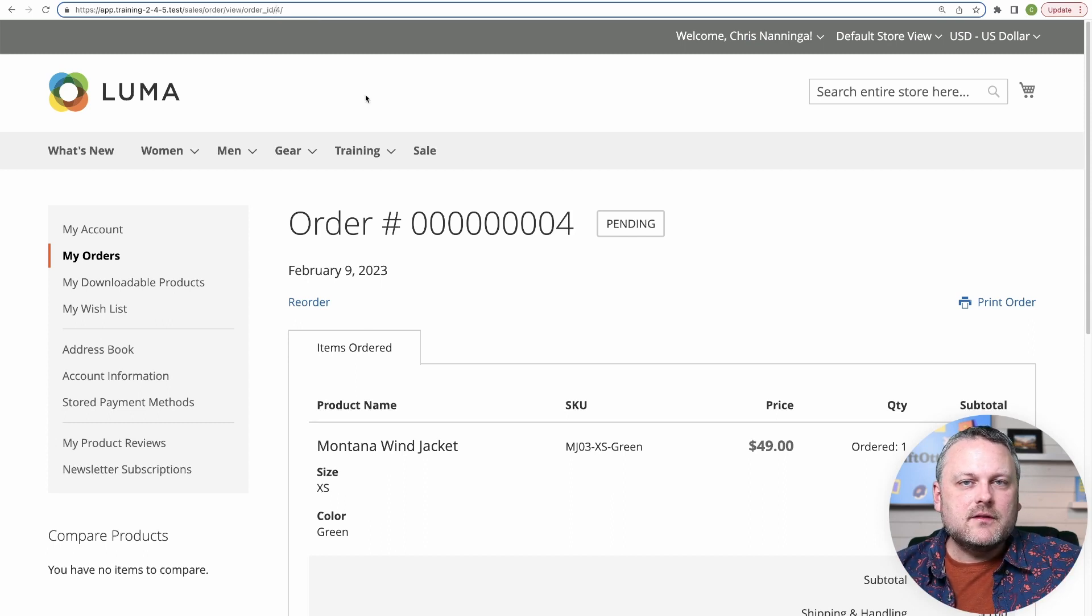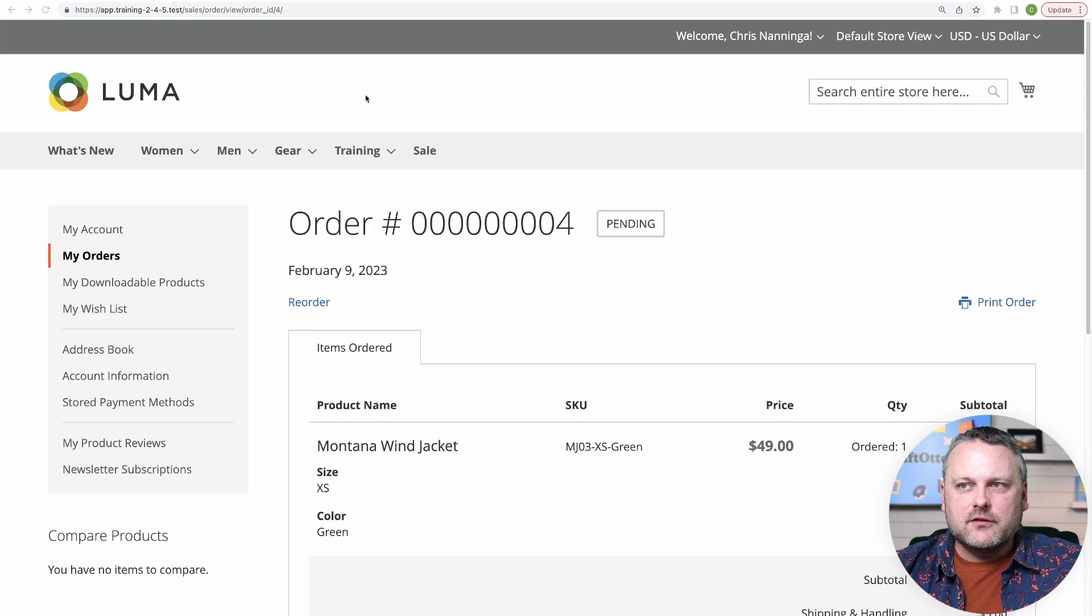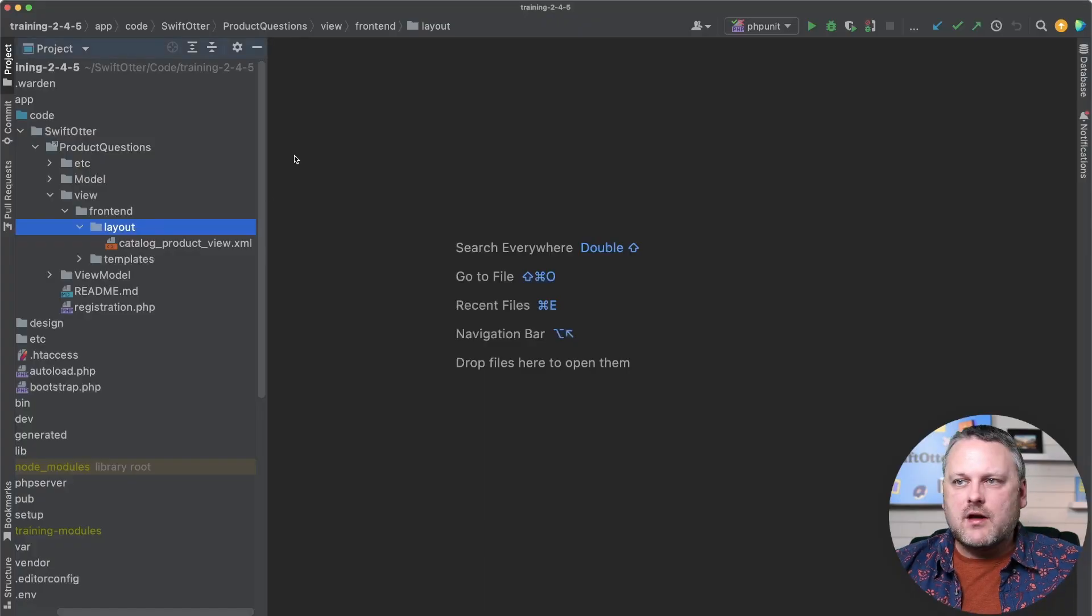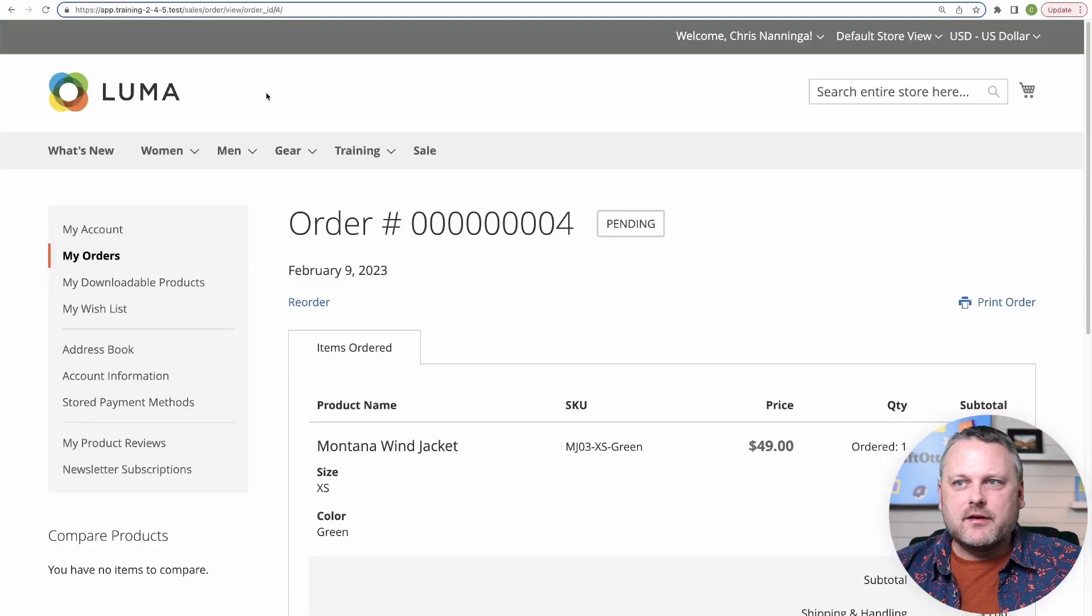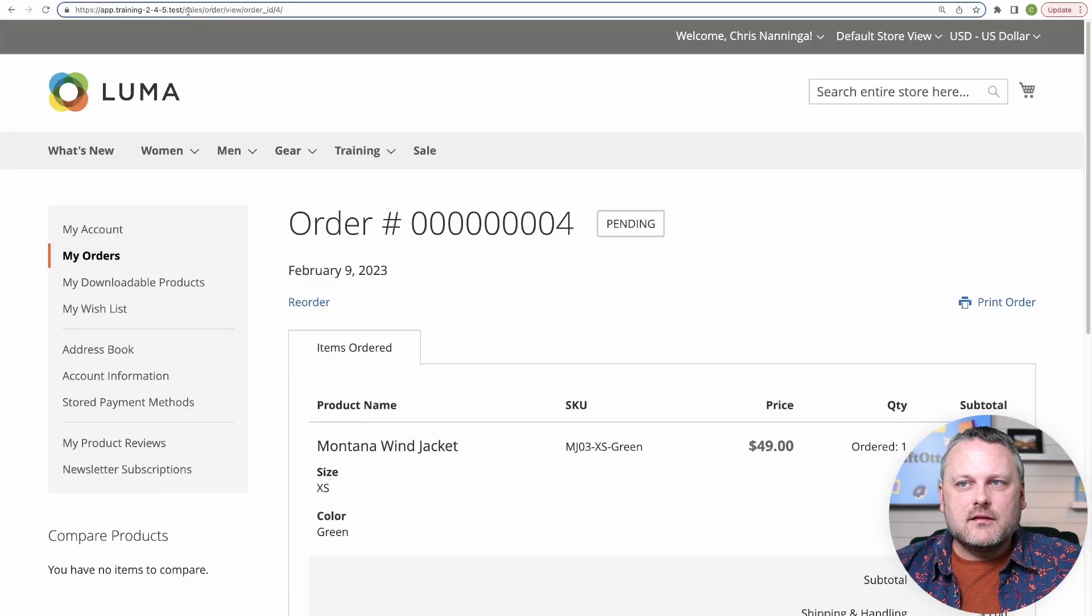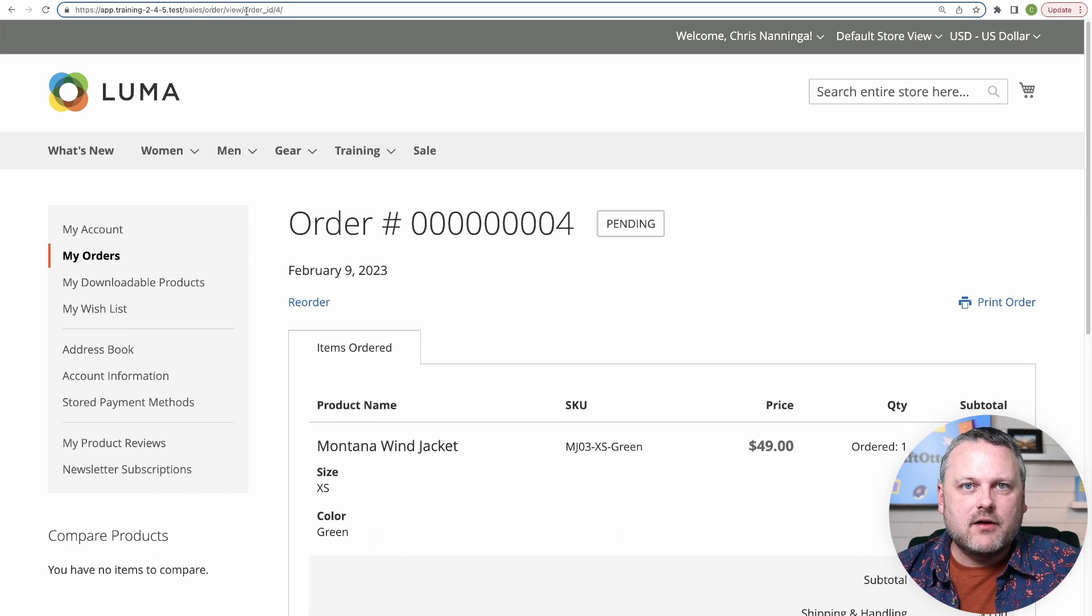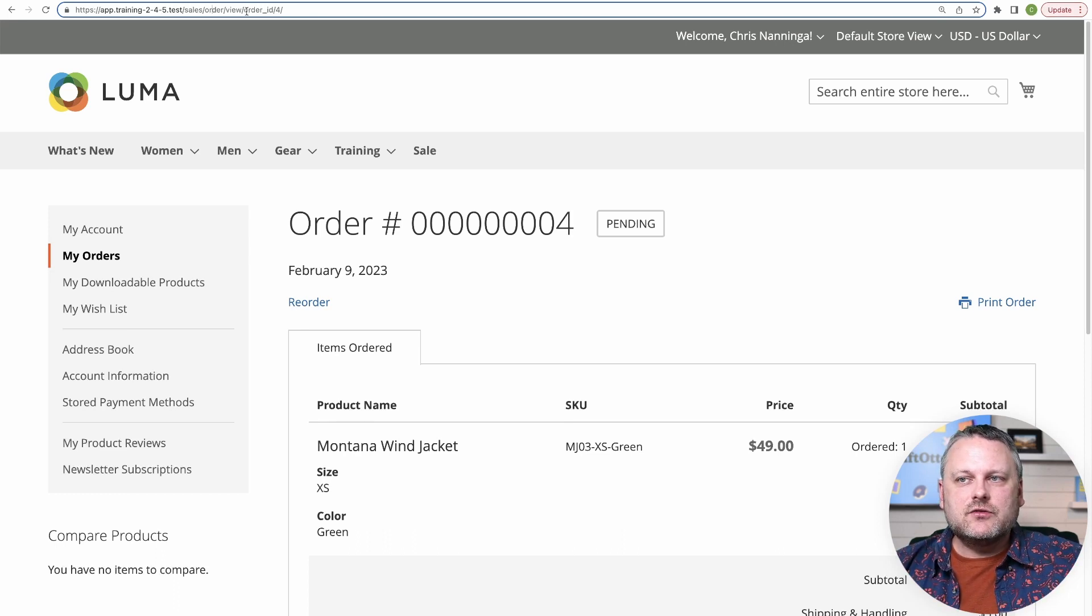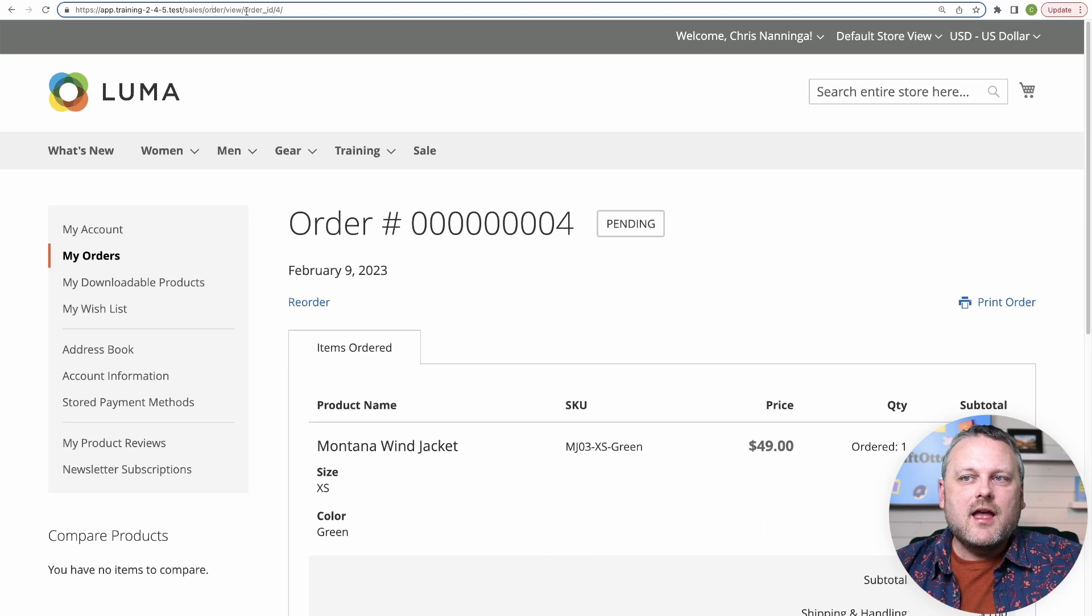So three segments to every URL, you might be thinking that looks awfully similar to our catalog_product_view name of our layout file here. And so you might guess that sales_order_view.xml would be the right layout file to affect changes on this page.